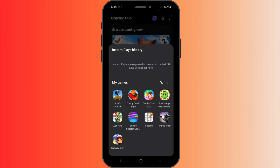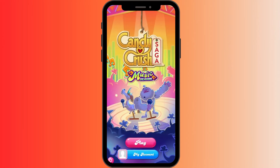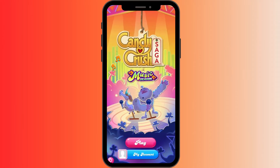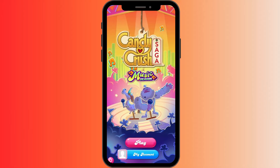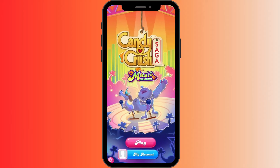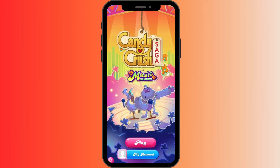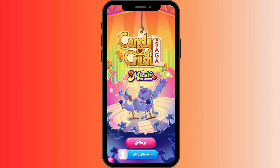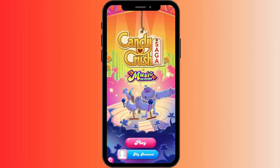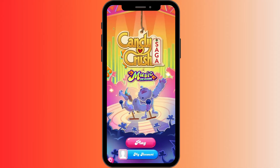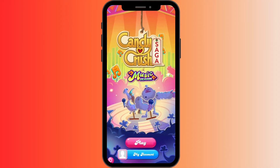Hello guys, welcome back to our YouTube channel 'How to Use Basics'. In today's video, we are going to learn how to turn off sound in Candy Crush Saga. So let's begin without any delay.